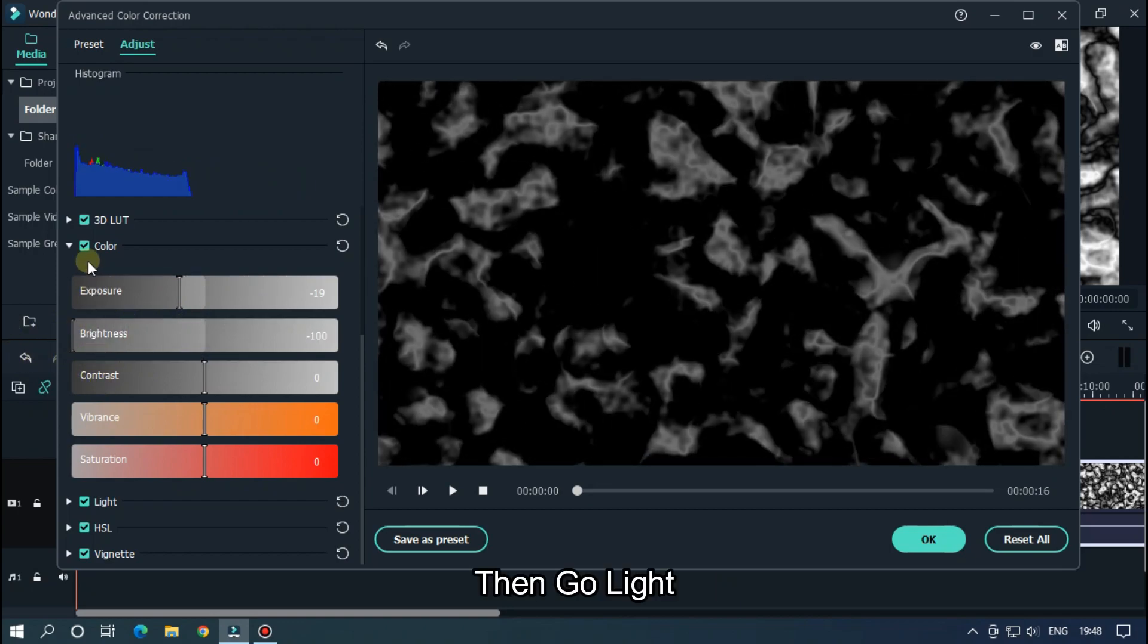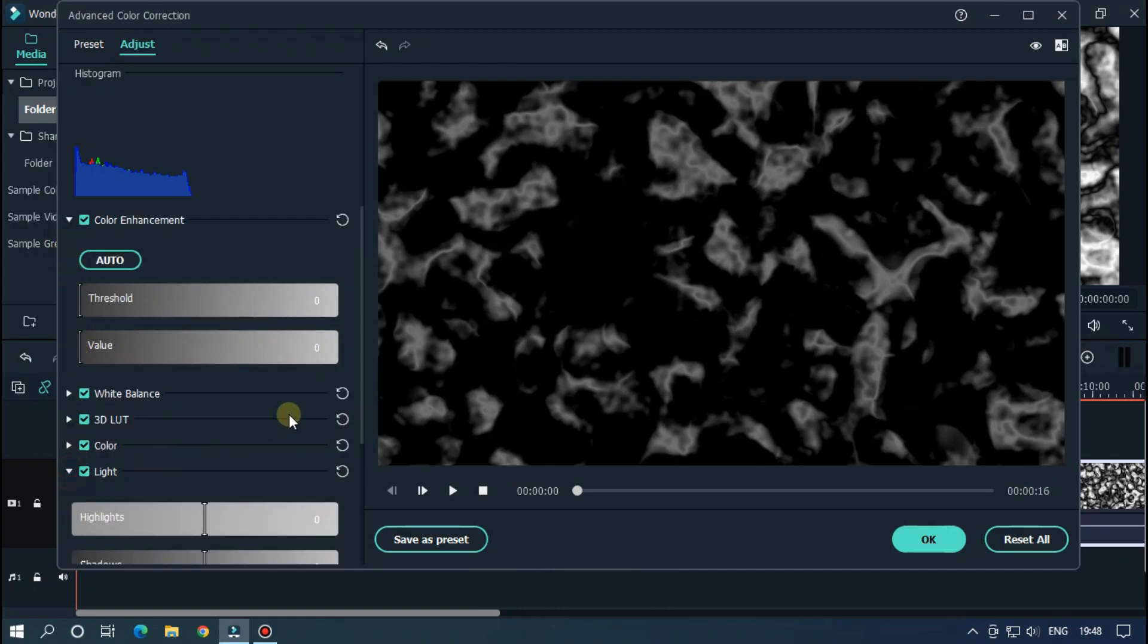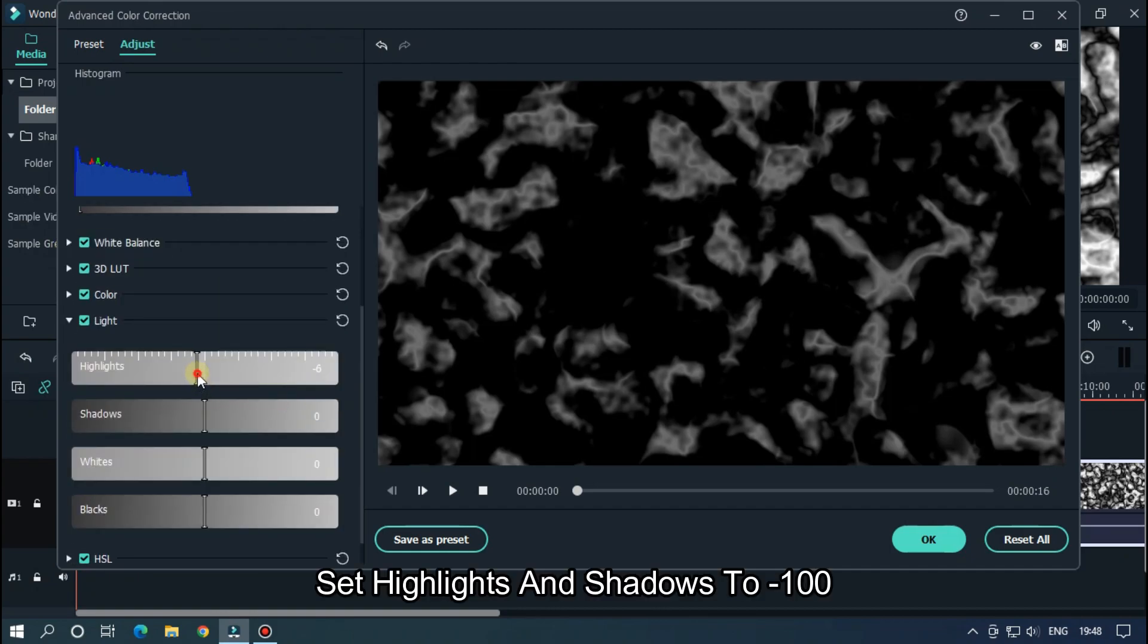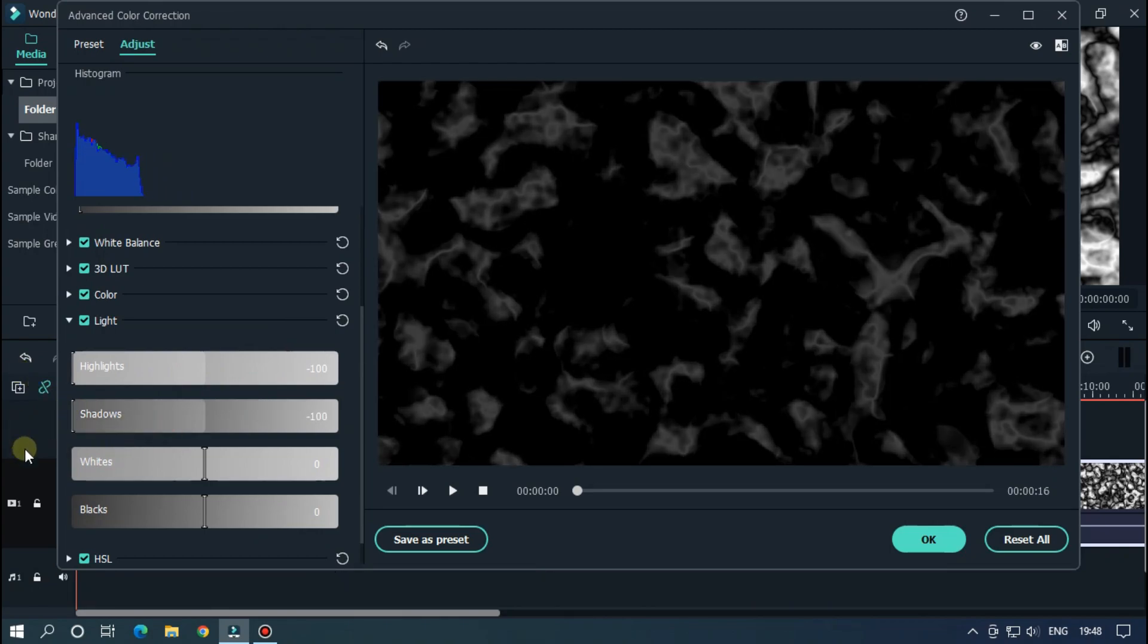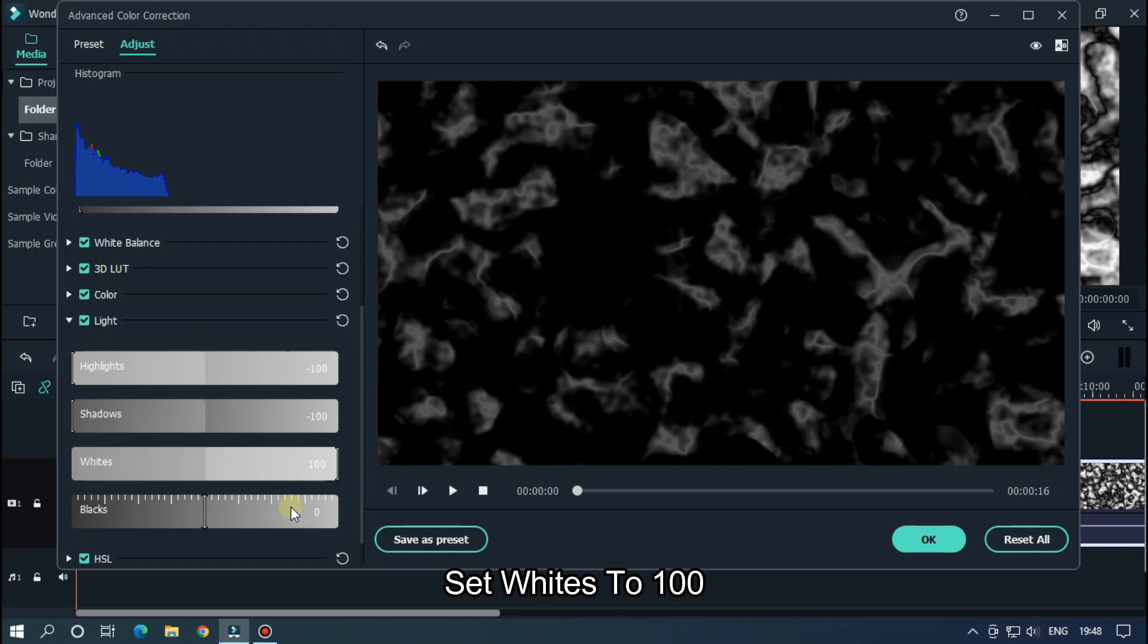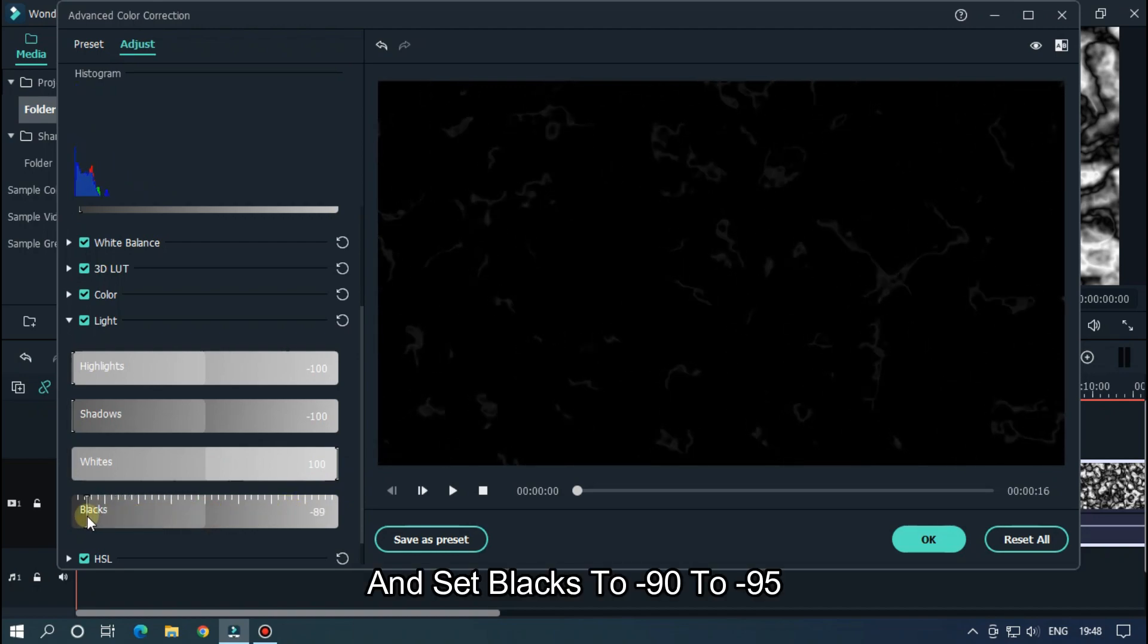Then go Light. Set highlights and shadows to minus 100. Set whites to 100, and set blacks to minus 90 to minus 95.